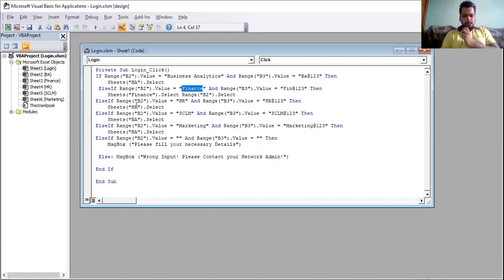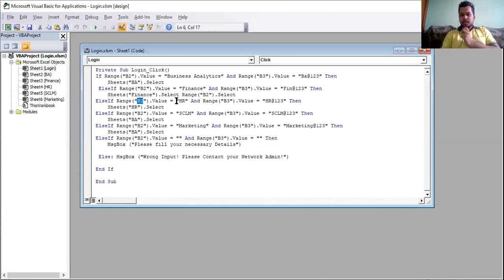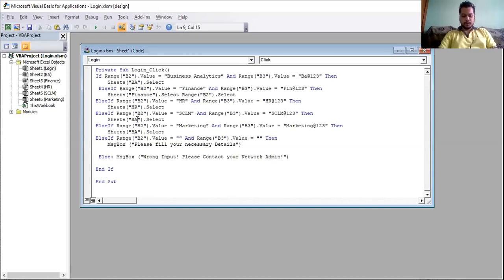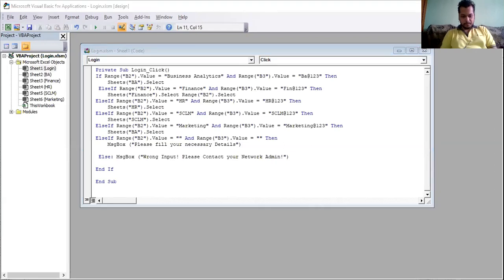This is a nested condition — if, else-if, else-if — going in a hierarchical way. It will check if B2 is equal to 'HR' and the password is 'HR@123', it will open the HR sheet. Then else-if checks for HCLM, and if it's Marketing, it will go to the Marketing sheet. You need to exactly copy the spelling.